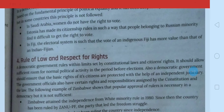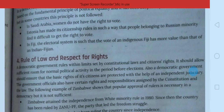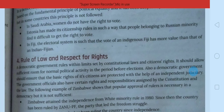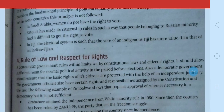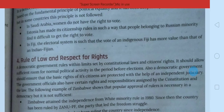Hum ne rights de diye, but un rights ki hamare liye koi value nahi hai — hum un rights ko kabhi bhi logon se chheen rahe hain — to woh ek democratic country nahi hai. Hum is feature ko samjhenge with the example of Zimbabwe. A democratic rule works within limits set by a constitution, law, and citizen rights. It should allow sufficient room for normal political activities in the period before elections.